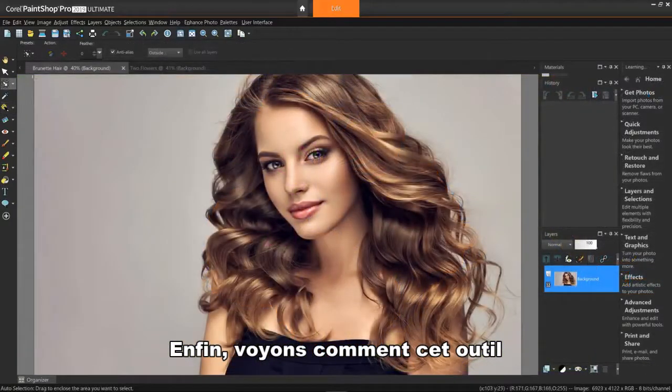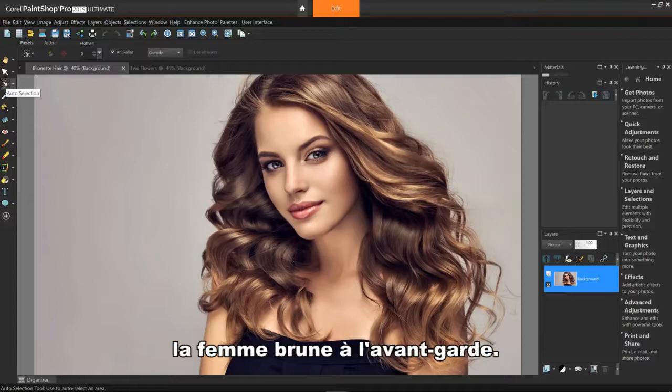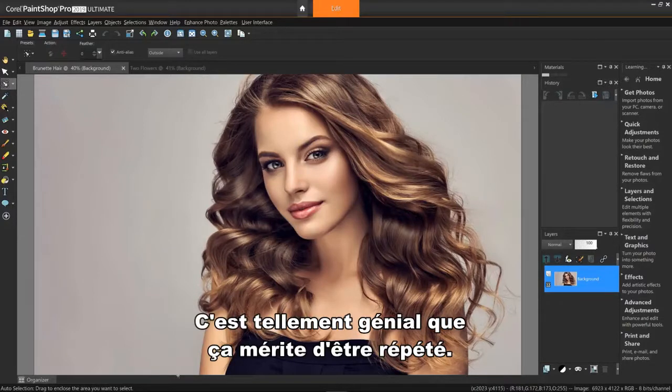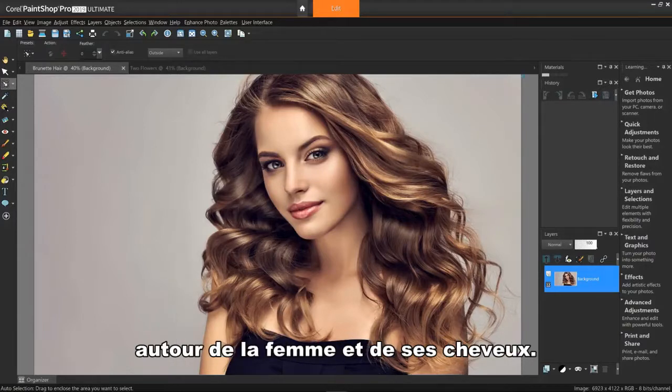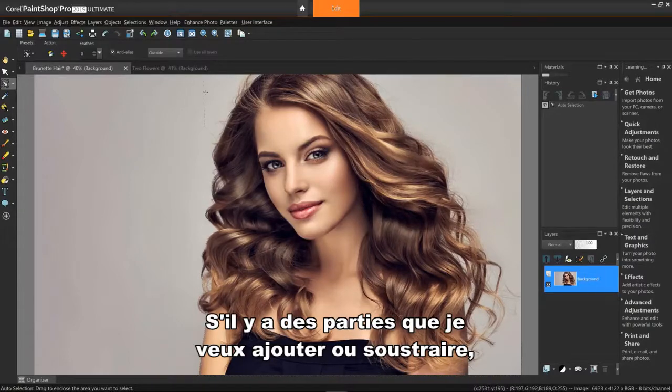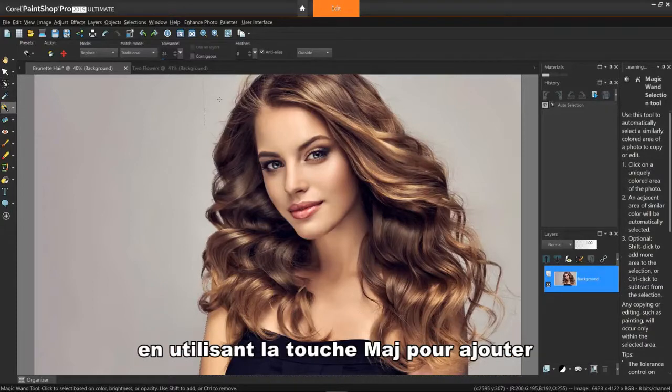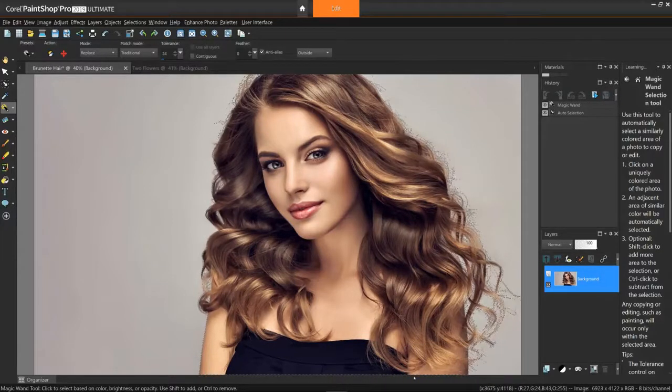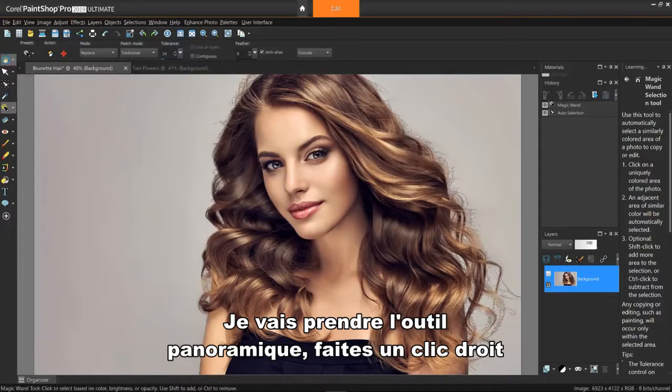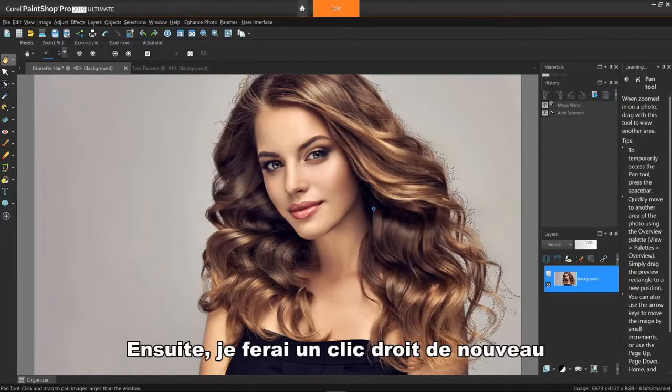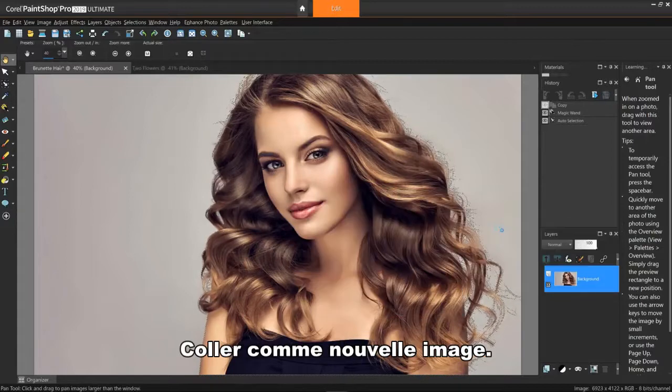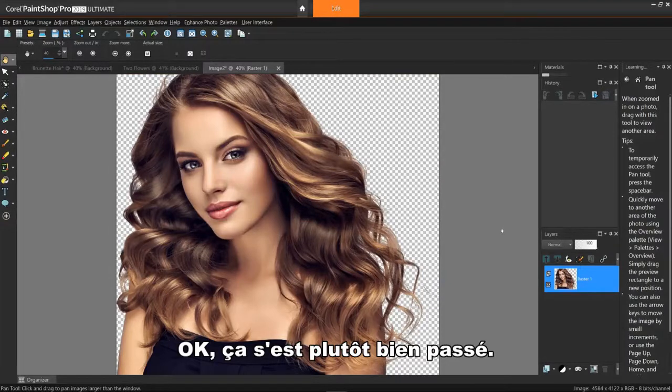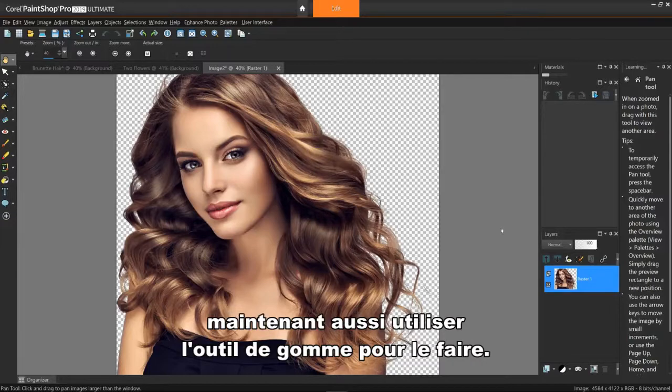Finally, let's see how this tool works on images containing hair. I'll bring the image of the brunette woman to the forefront. In the first selection tutorial, I touched on the Auto Selection tool. It's so awesome that it bears repeating again. I simply draw a marquee around the woman and her hair. If there are parts I want to add or subtract, I can then return to the magic wand to do so, using the Shift key to add, or the Control key to subtract. OK, I think that does it. I'll grab the Pan tool, right-click on the image, and copy. Then, I'll right-click again and choose Paste, Paste as New Image. OK, that came out pretty well. If there are more parts to delete, you can now also use the actual eraser tool to do so.